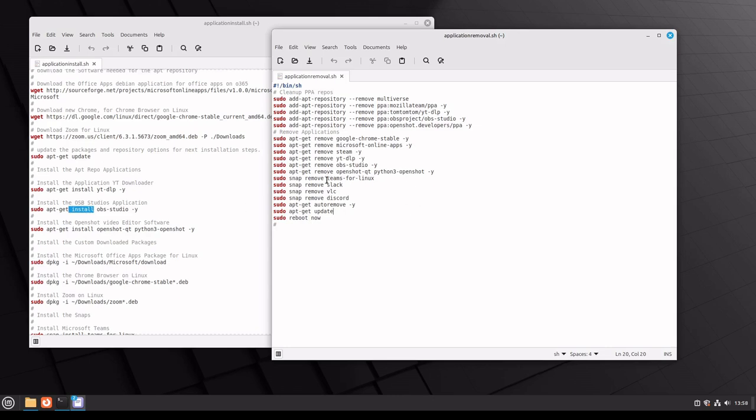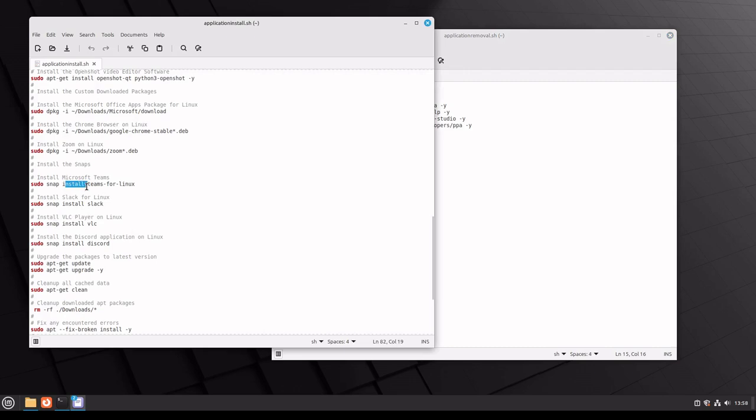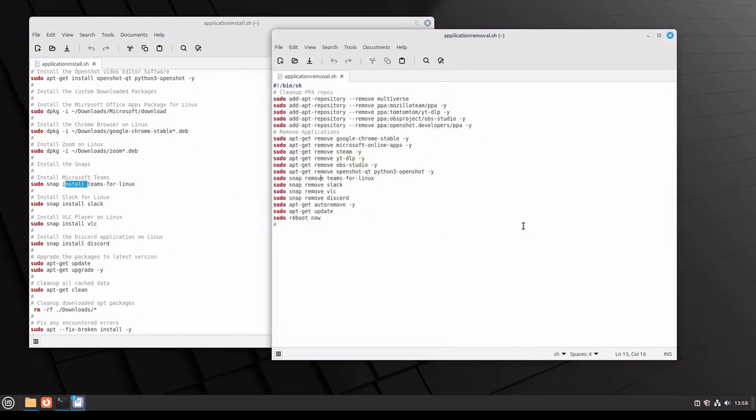The same thing goes for our snaps. Sudo snap remove versus sudo snap install. We want to install teams, it's just install teams for Linux. Want to remove, it's just remove teams for Linux. That's all it is to add or remove programs through command line using Ubuntu or Mint.